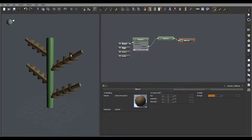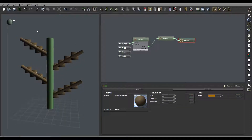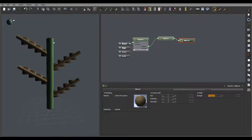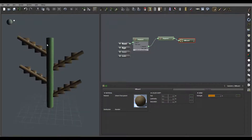Understanding this will help you properly select what type of leaves to use on your plant. For example, if I use a banana-type plant, I probably won't use billboard. However, if I'm using a faraway plant with leaves all over the place and I won't necessarily see the side of the leaves, billboard will be a better choice to save on polygon count.